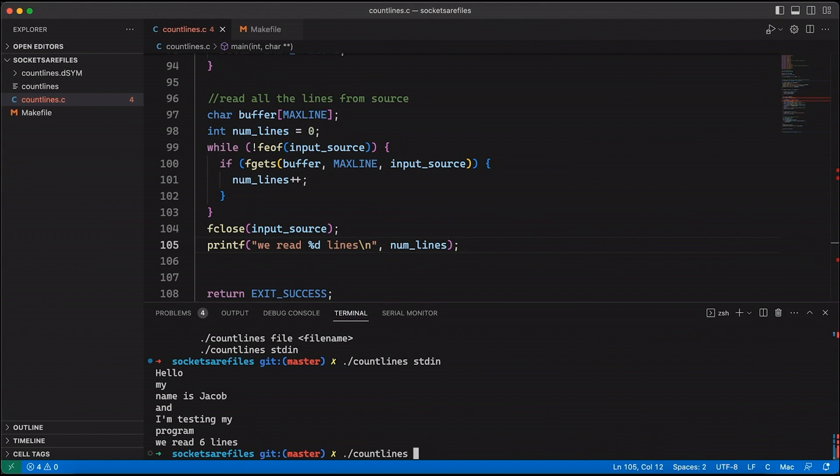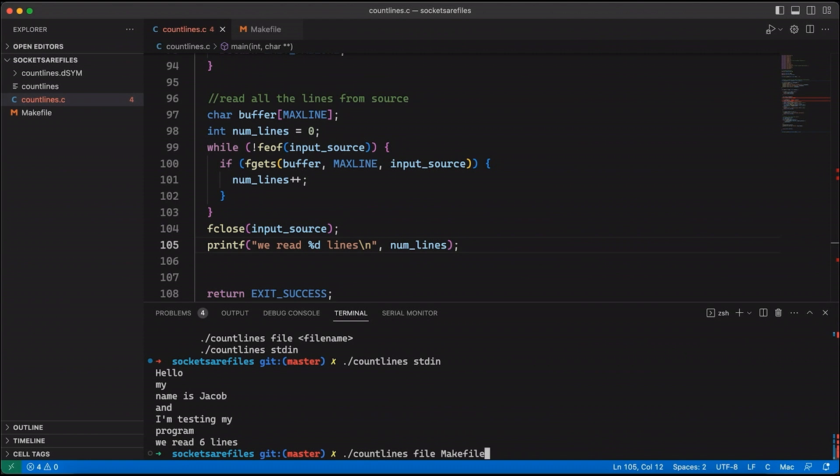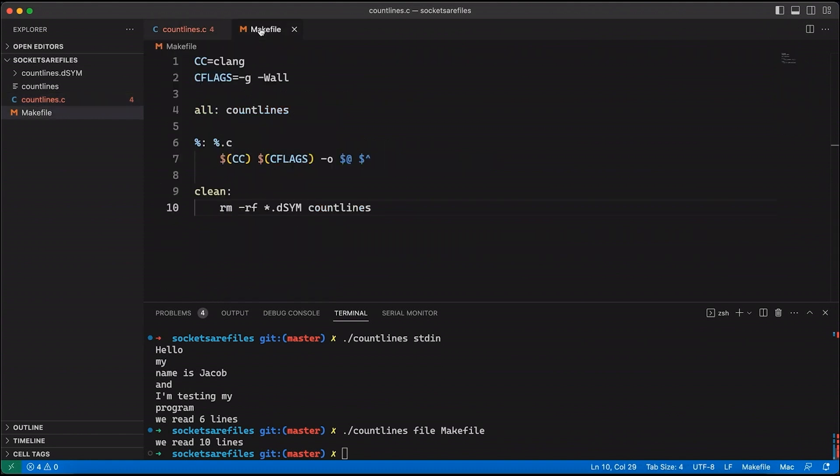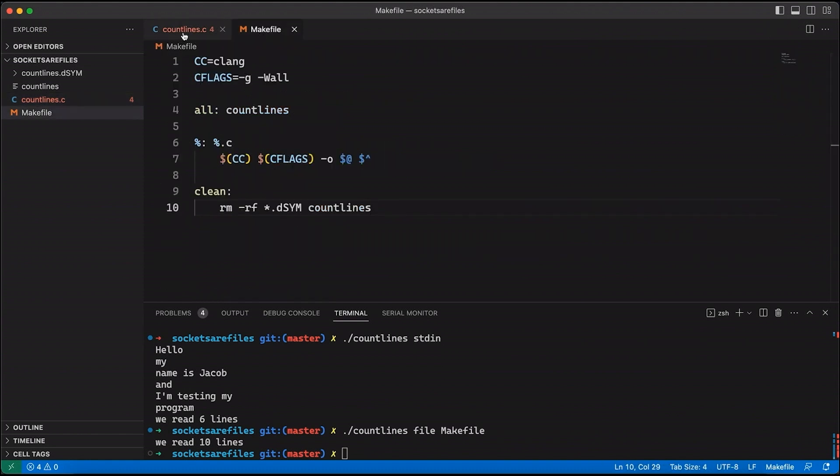So now let's try it with a file. And we'll say let's do our make file. So that says we read 10 lines. Let's double check we come in here. Sure enough, it is 10 lines long. So far so good.